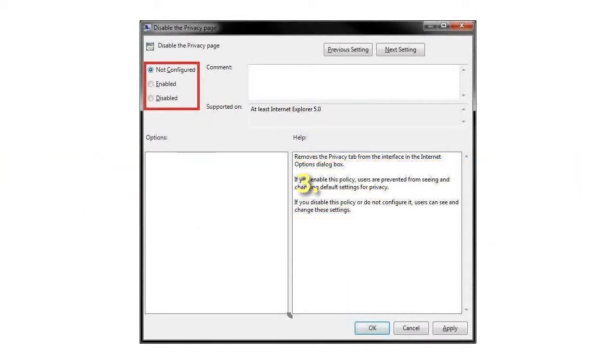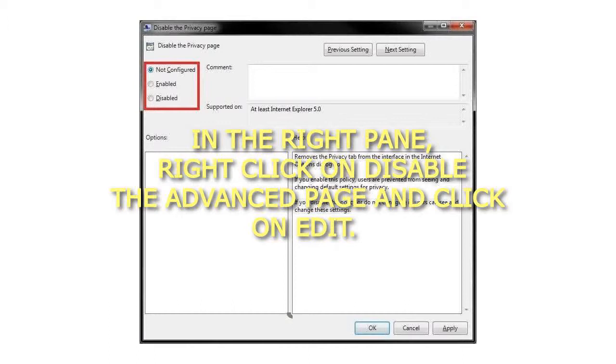Step 3: In the right pane, right-click on Disable the Advanced page and click on Edit.